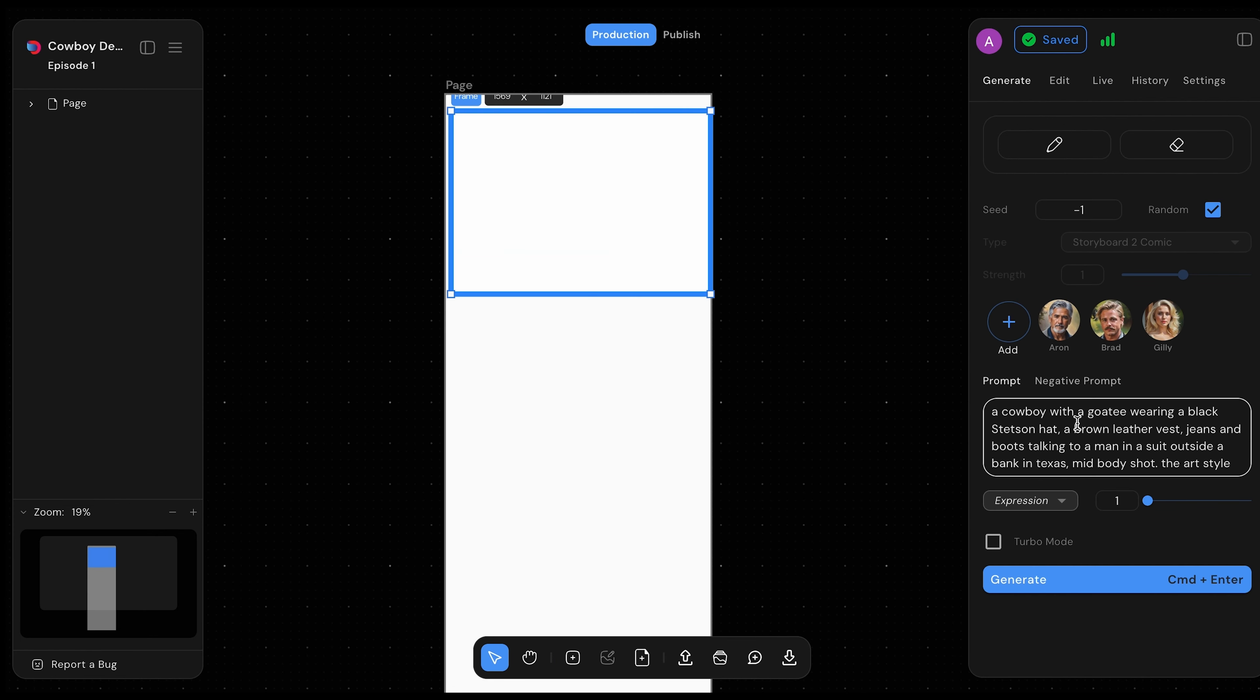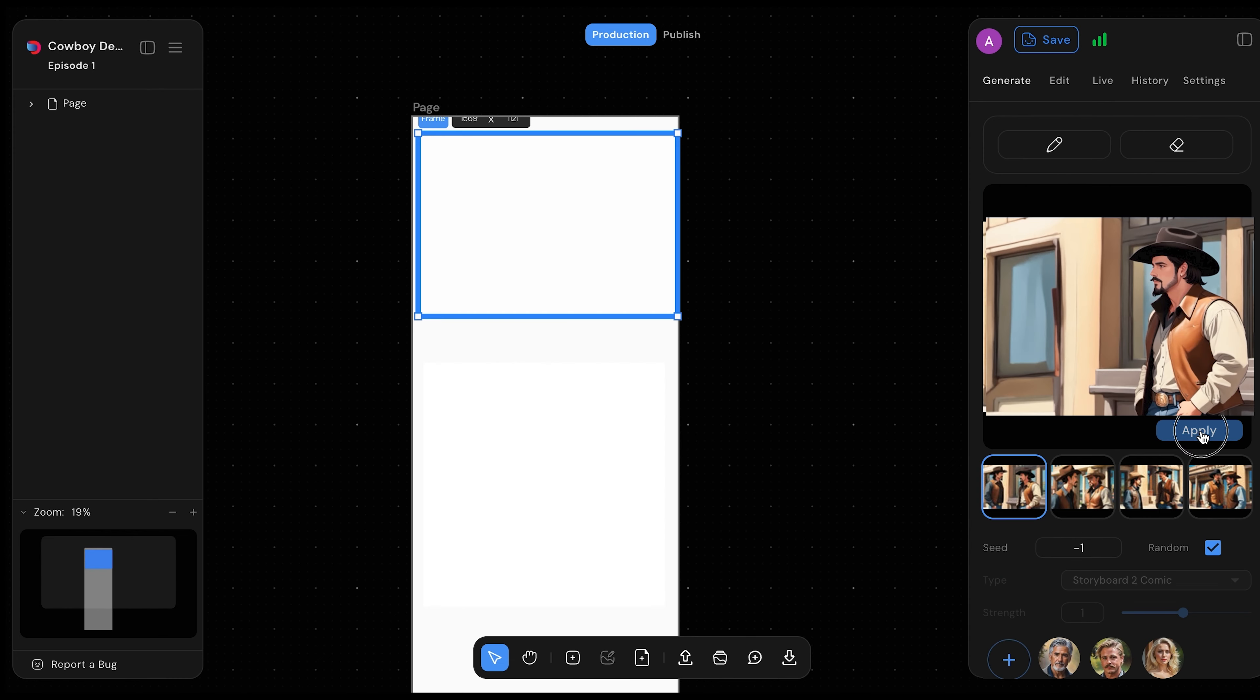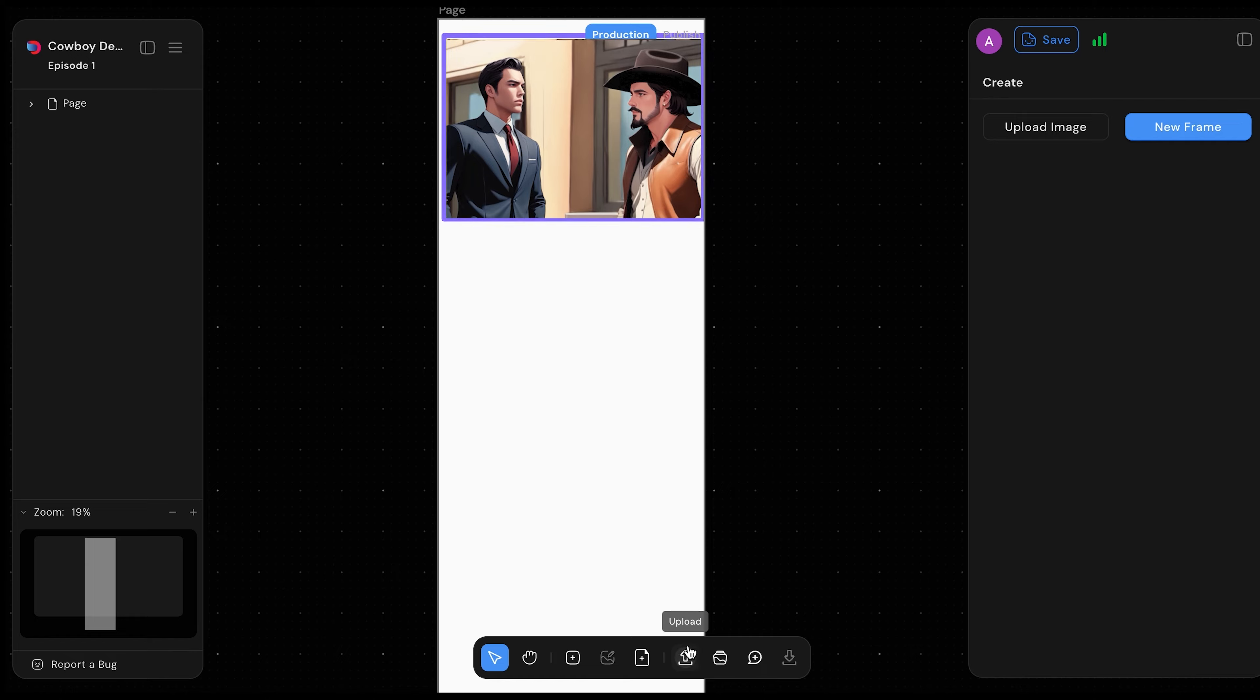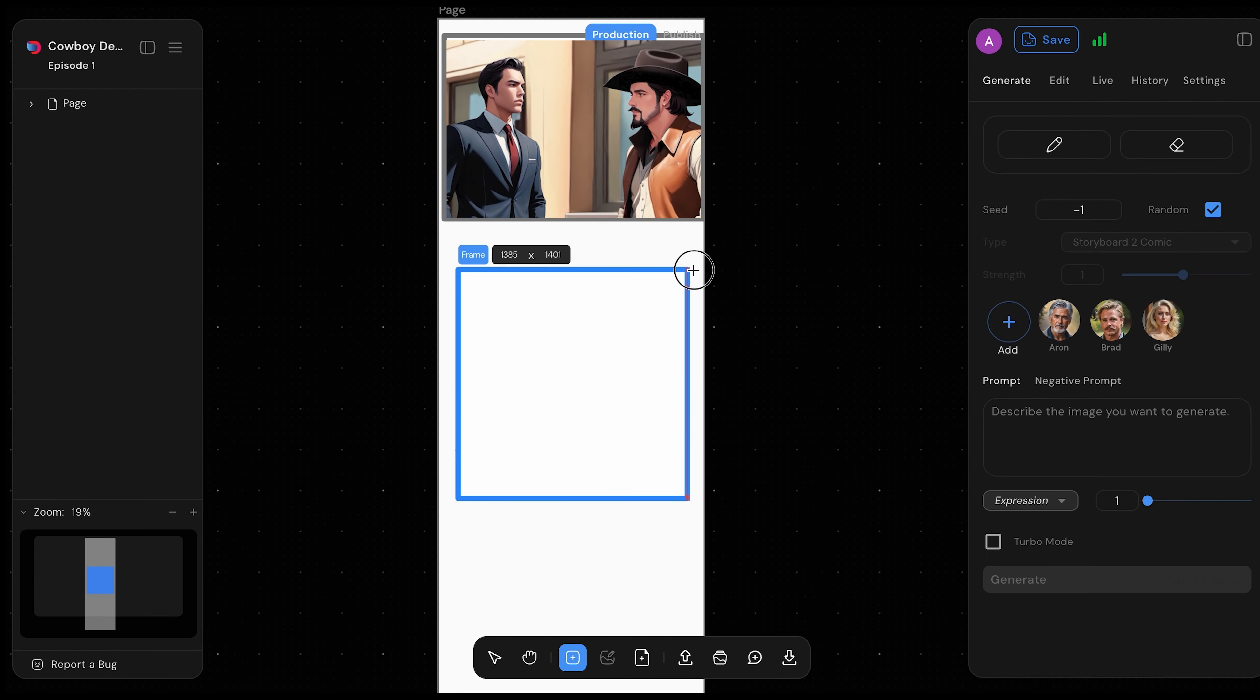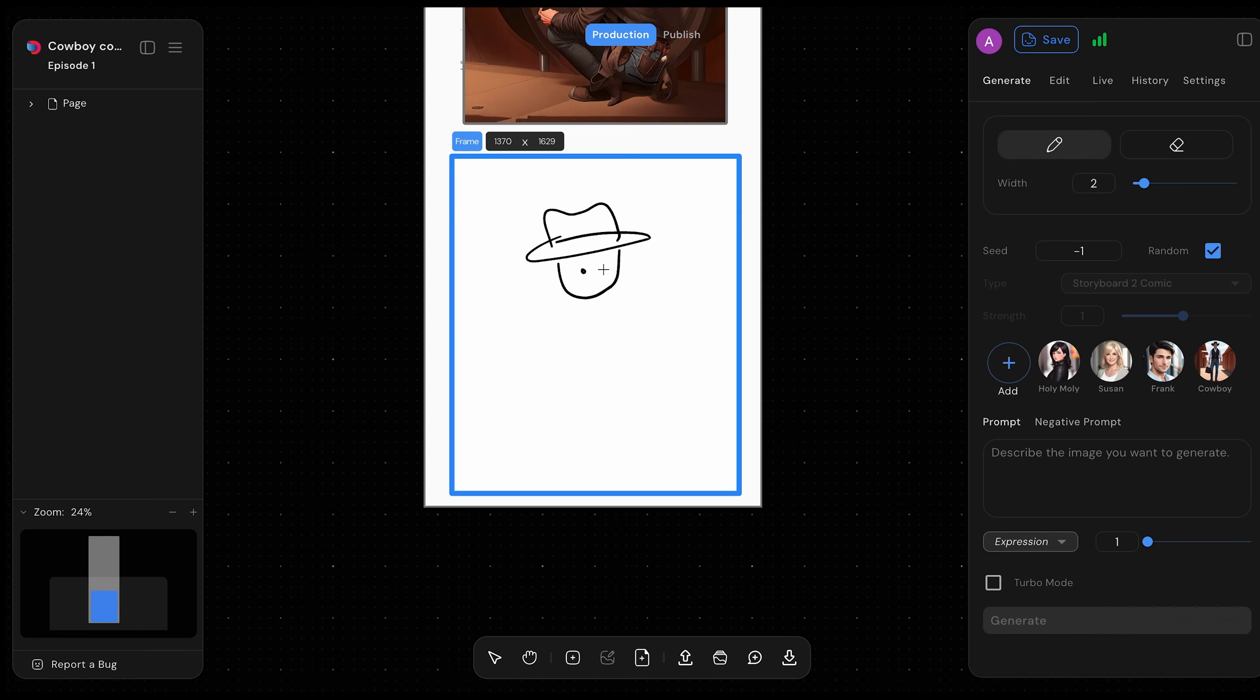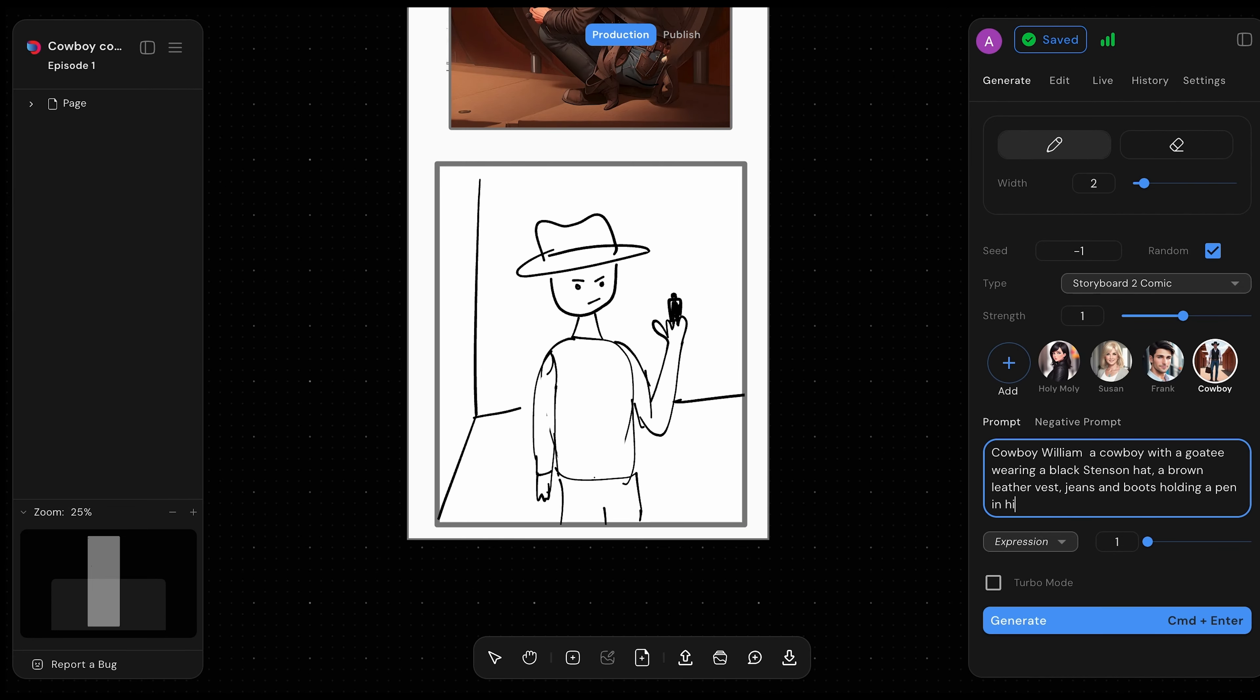Imagine if Dash Toon Studio could turn your ideas into reality simply by masking them. Take control, draw, or upload your storyboards with precision in no time. Dash Toon Studio lets anyone create their own characters live in seconds.